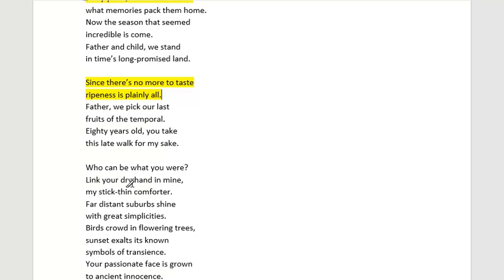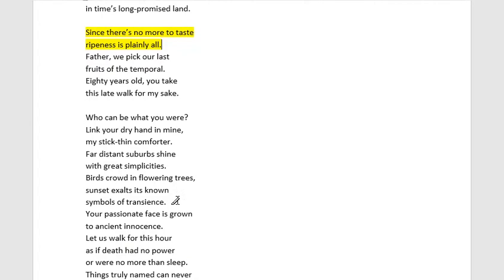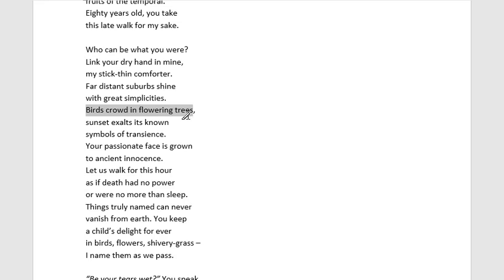We get these moments where they walk hand in hand, and here we get another connection back to birds: 'birds crowd in flowering trees, sunset exalts its known symbol of transient.' The light and bird motifs return. The idea of birds is associated with the natural world, and the sunsets signify the end of the day — using beautiful lights and oranges to symbolise the end of life as well.